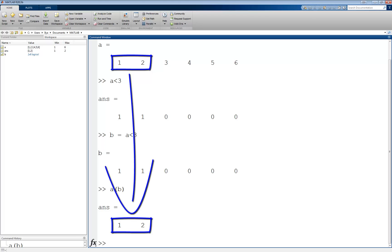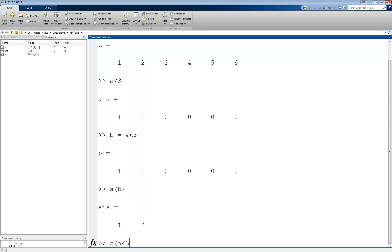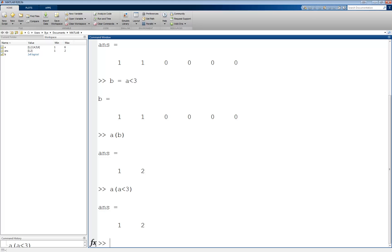Alternatively, we could have written a of a less than 3, skipping the intermediate step of assigning a less than 3 to another variable b. This is the exact same thing, since b is simply a less than 3. This kind of notation makes indexing with logical expressions very easy in MATLAB.